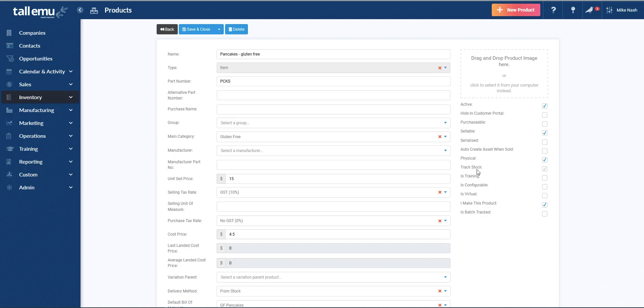Then we have track stock. So are we tracking stock at all or is it a non-inventory item? We also support the use of training courses in the system. So this is basically flagging this product as a type of product that is used to represent a training course.